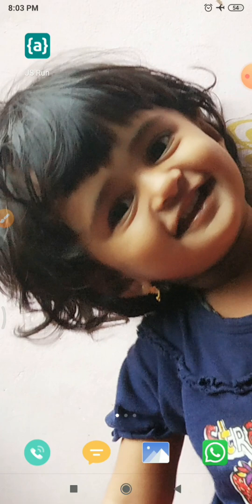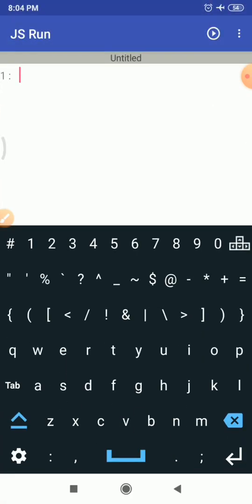After installing it within your phone, this icon will appear. In order to start working with JS Run, I will simply tap on this JS Run icon. This is the simple interface of JS Run application. Before exploring the JS Run application, I will try to give you a quick intro about JavaScript.